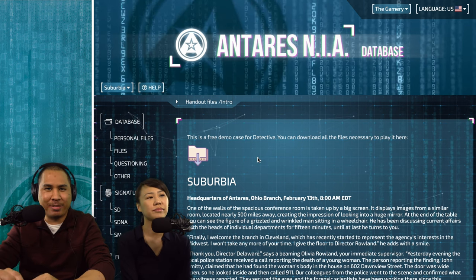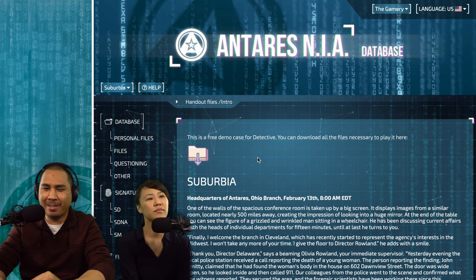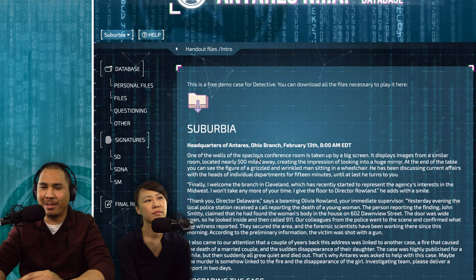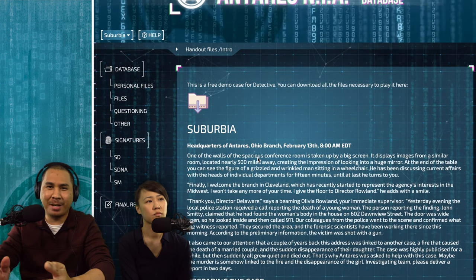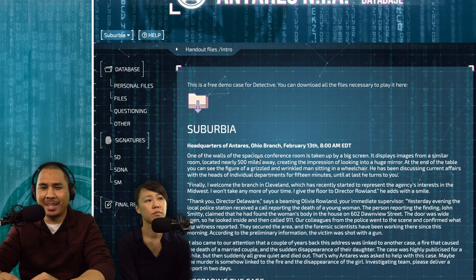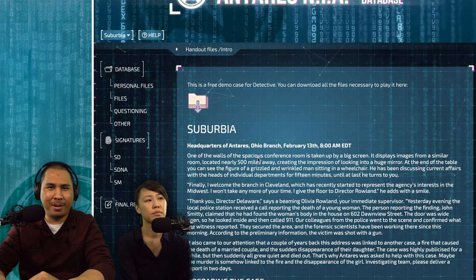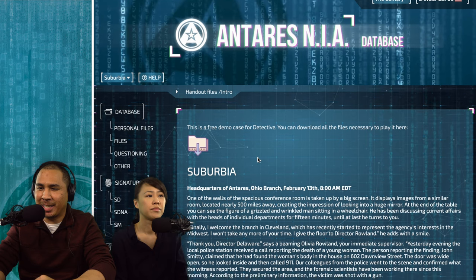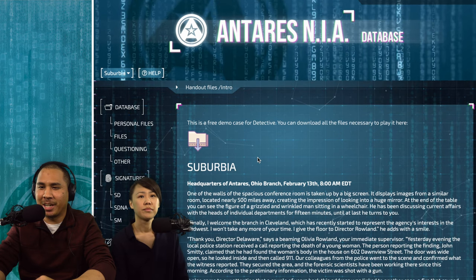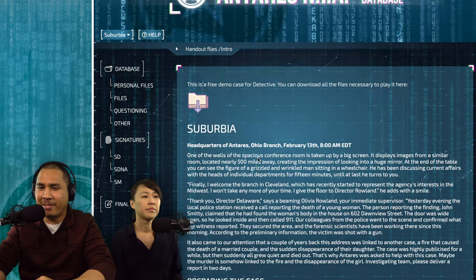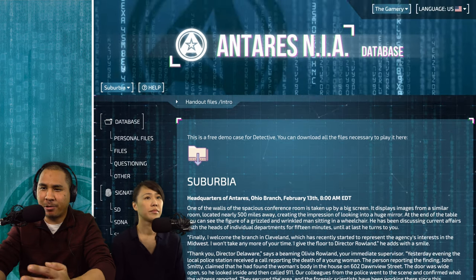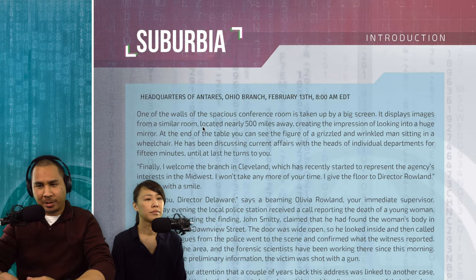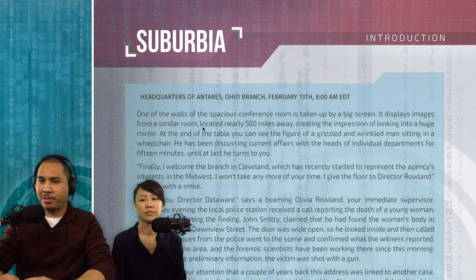Here's our website. You have to create an account and use the website throughout the game to look up things — you'll see as we go. They have the introduction on the site or you can also download the file.